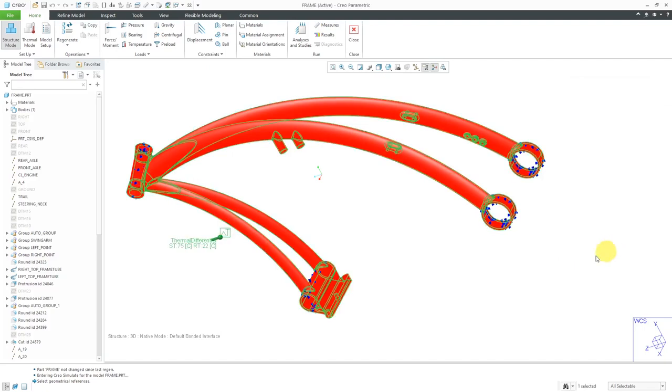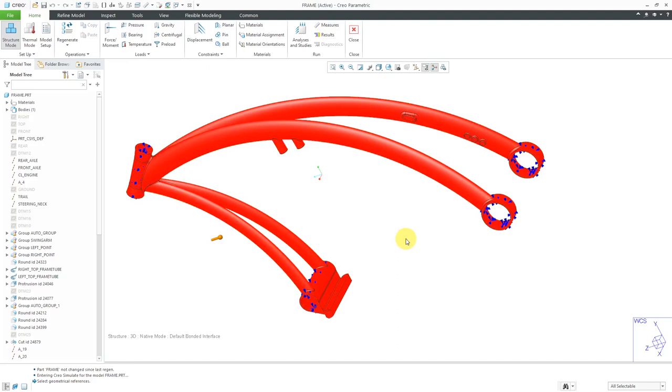And then I will click the OK button. You can see the icon for the temperature load that I've defined over here. And then I would be able to run my structural analysis using these constraints and this particular load. So that's how you set up a temperature load in a structural analysis.